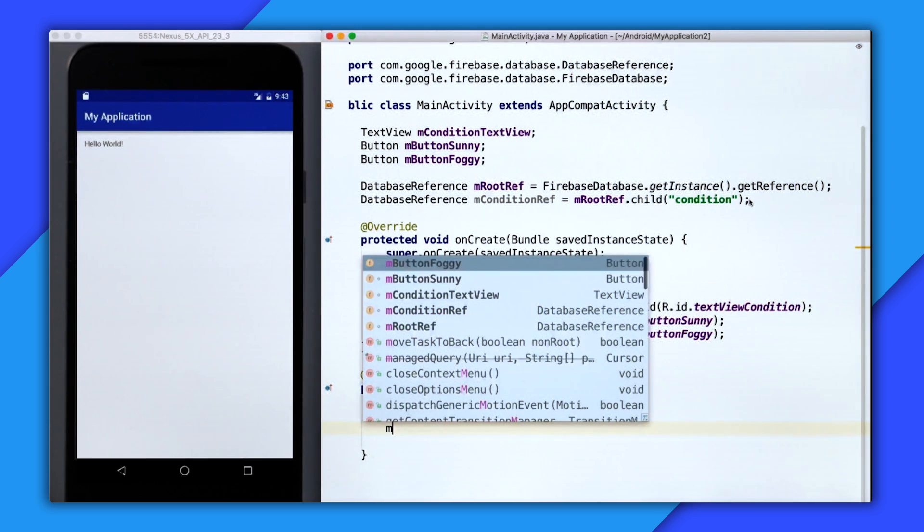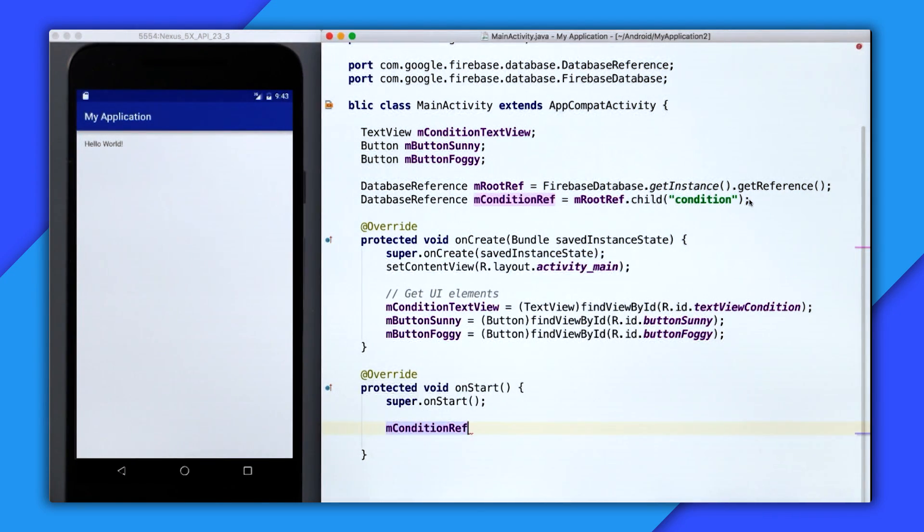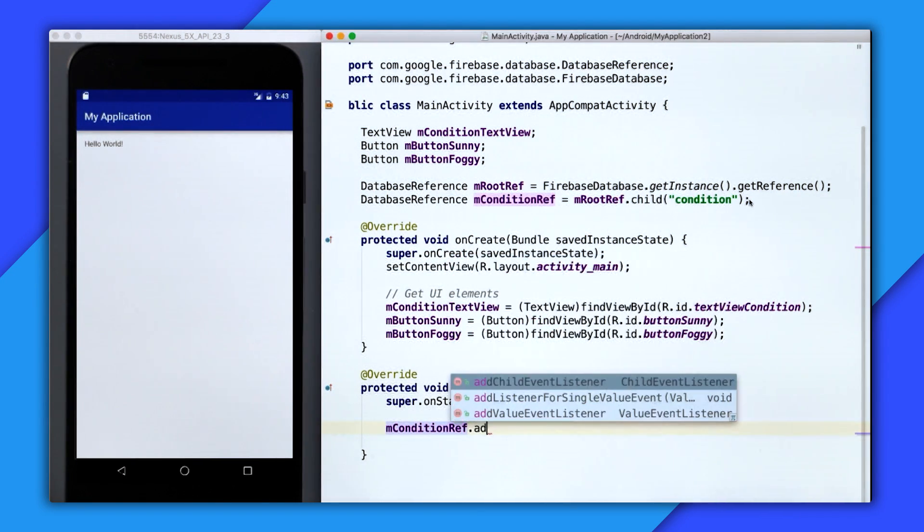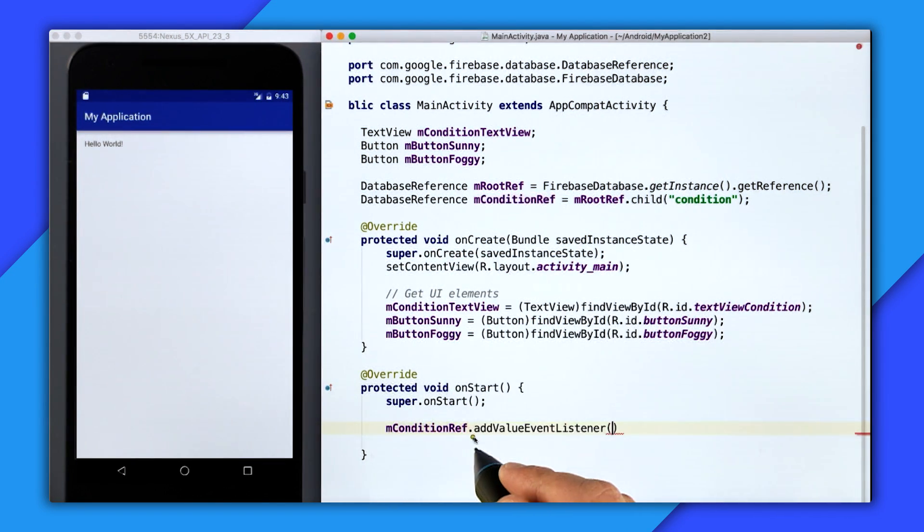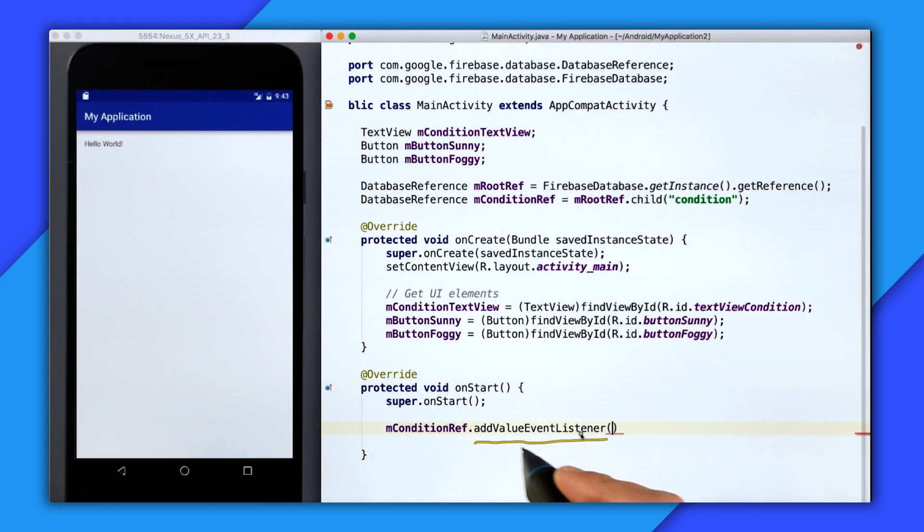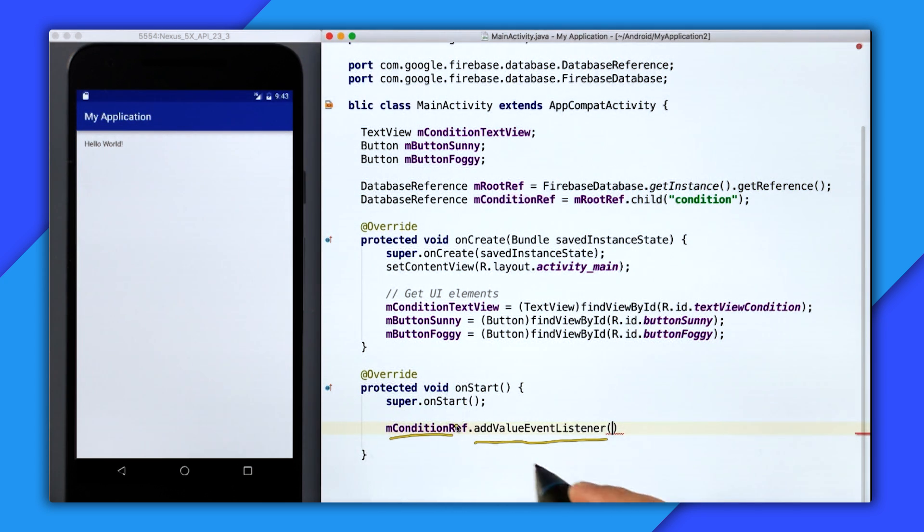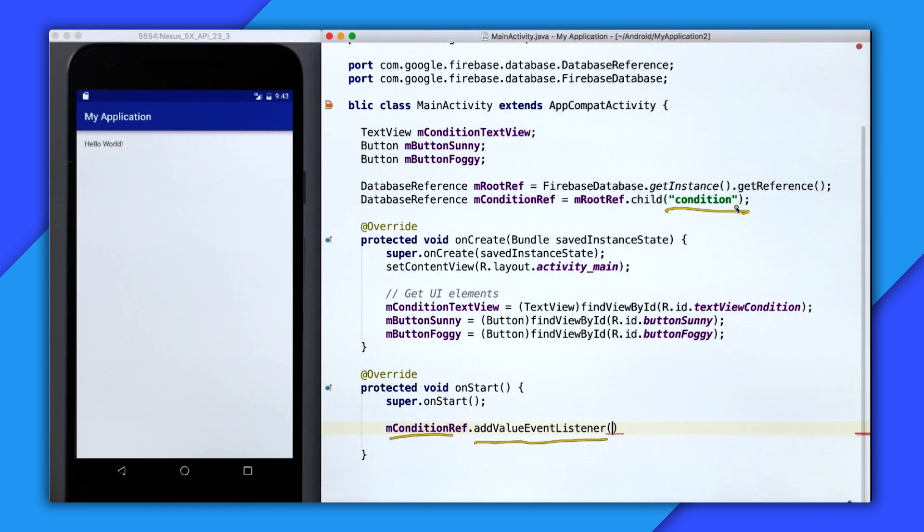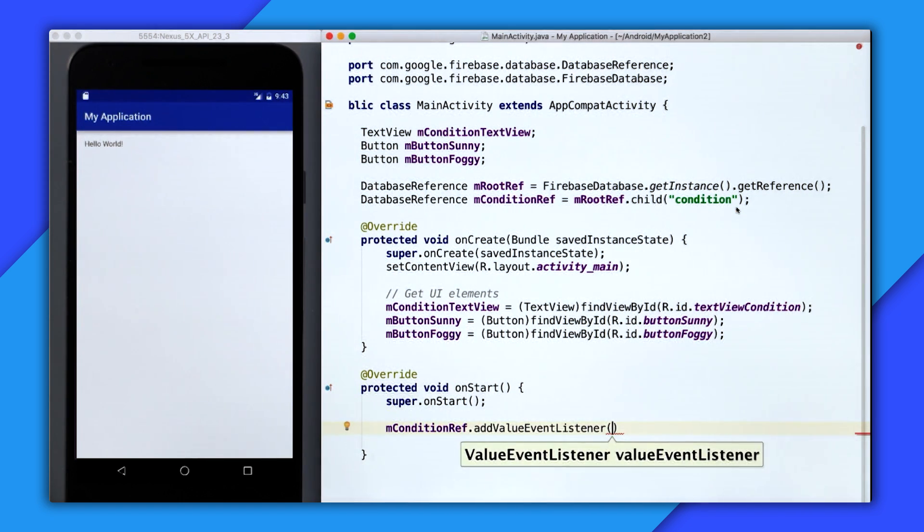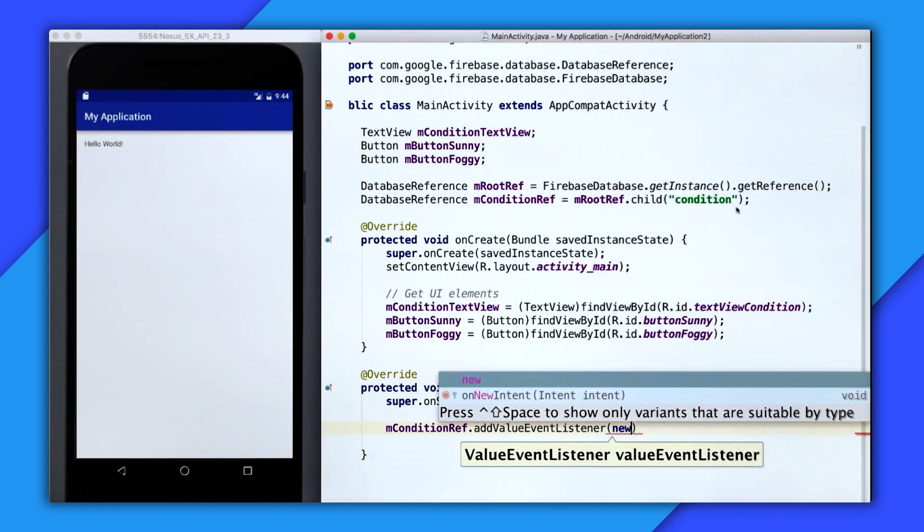So inside of onStart, I'm going to call the addValueEventListener method. And notice that I'm calling addValueEventListener on the condition ref, so we're attaching it to the location of condition. Inside of here, I'm going to give it a new value event listener.